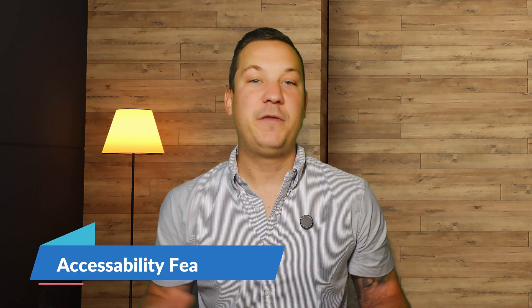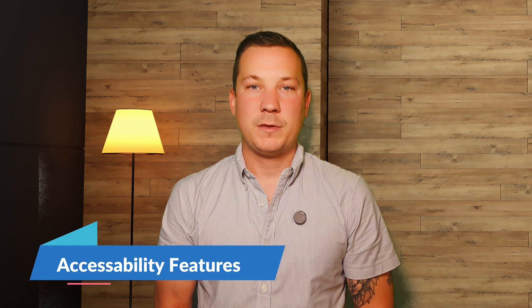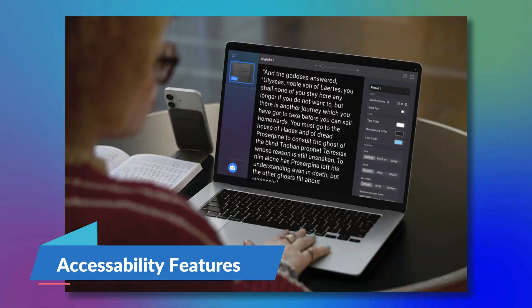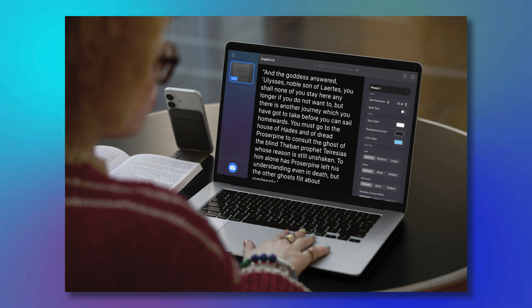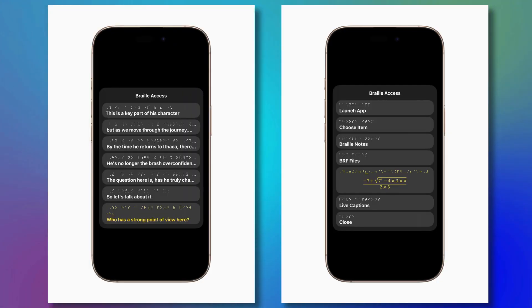Accessibility features come in at number nine. The Accessibility Reader is a new system-wide reading mode designed to enhance the readability of text for individuals with low vision and dyslexia. Users can customize the text to suit their preferences and it can be utilized in various apps including real-world text. Braille Access empowers users to take notes in Braille using their iPads. With Braille screen input or connected Braille keyboard, users can launch apps, take notes, and even perform calculations using Nemeth Braille. Additionally, users can open Braille-ready format files to access files created using Braille note-taking devices.